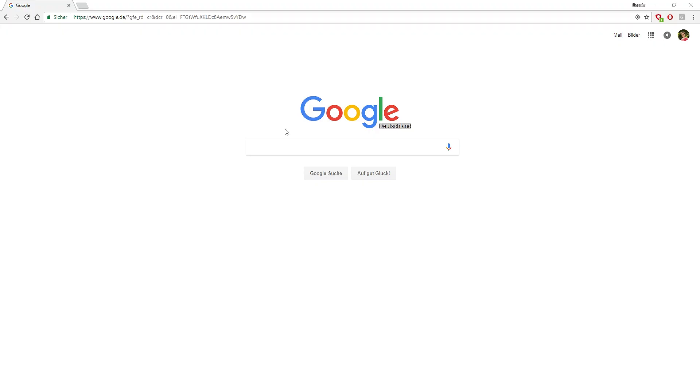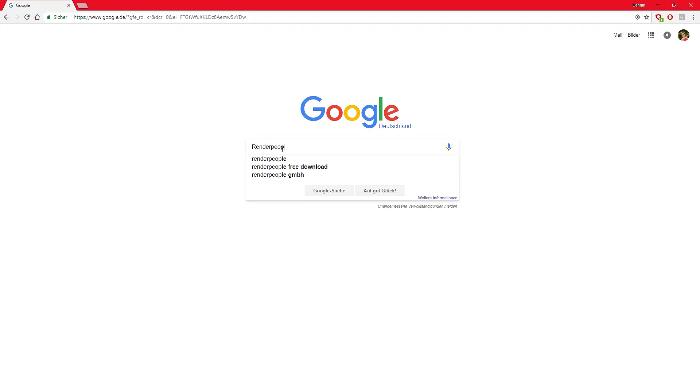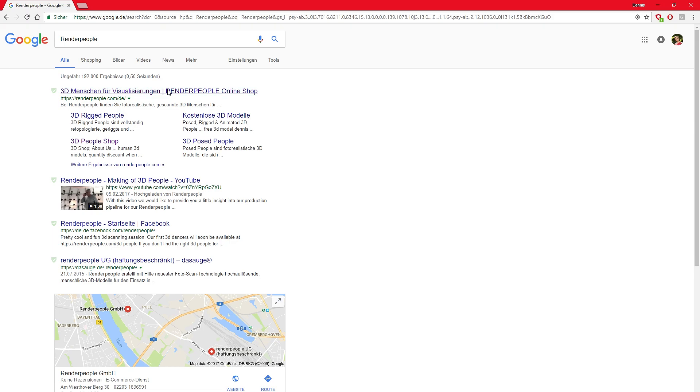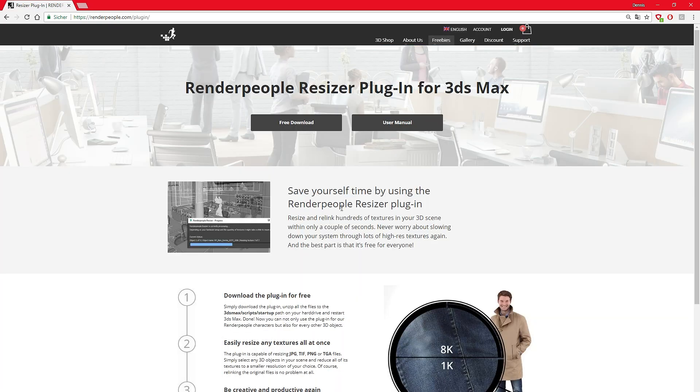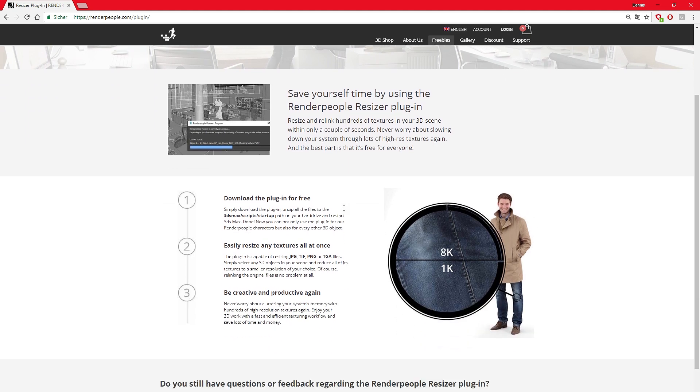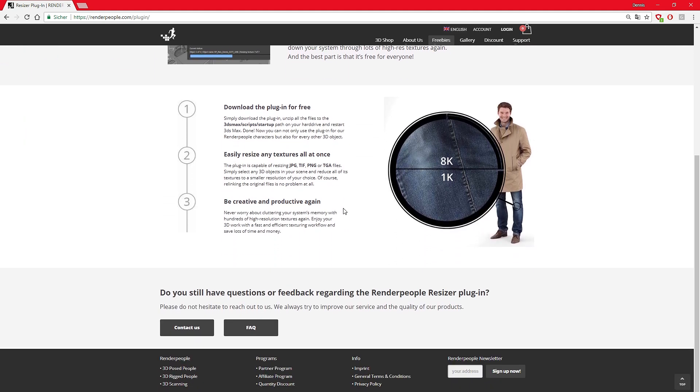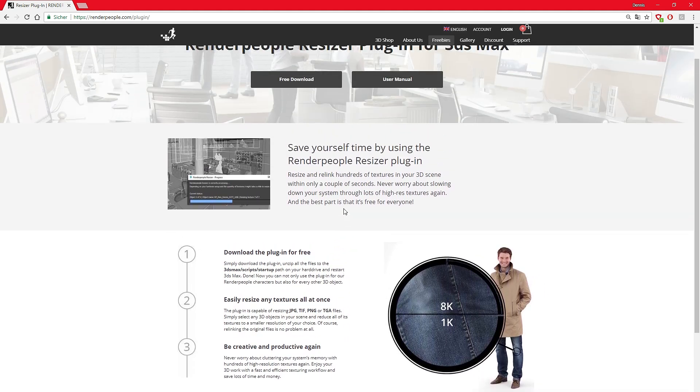In addition to that, it is compatible with 3ds Max 2013 up to version 2018. To download our Resizer plugin, visit renderpeople.com and go to our freebies page. There you find the Render People Resizer plugin for 3ds Max and all needed information such as a user manual and a quick installation guide.